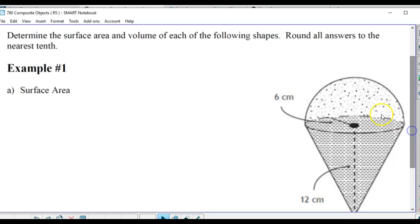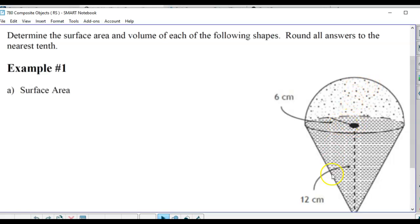Starting with surface area. What do we have here? We have a cone and a hemisphere. We're given the radius of that circle, which is also the radius of the hemisphere, and we have the height of the cone. Remember, for a hemisphere, that radius is the same all the way around, just as if it was a sphere.